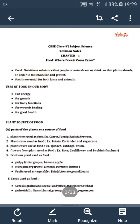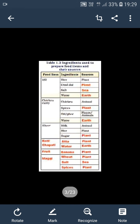Children, you can see that people from different states used to have different types of food items. So to prepare their food items, they use different types of ingredients. What do you mean by ingredients? The substances that are combined to make a particular dish, we call them ingredients.